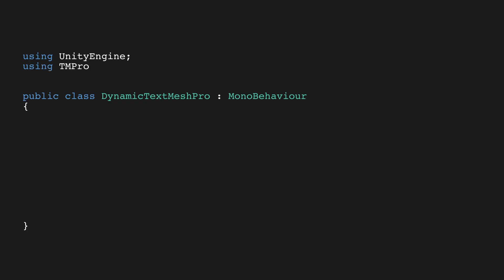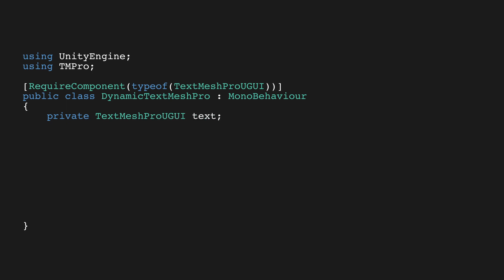In your script, add usingTmPro at the top of the file since we're working with TextMeshPro again. Add a required component attribute to the class for the type of TextMeshProUGUI. This means when we add this script to our game object, Unity will ensure it also has a TextMeshPro component. Add a private TextMeshProUGUI field called Text to the class, and in the class's awake method, setText to getComponent TextMeshProUGUI.